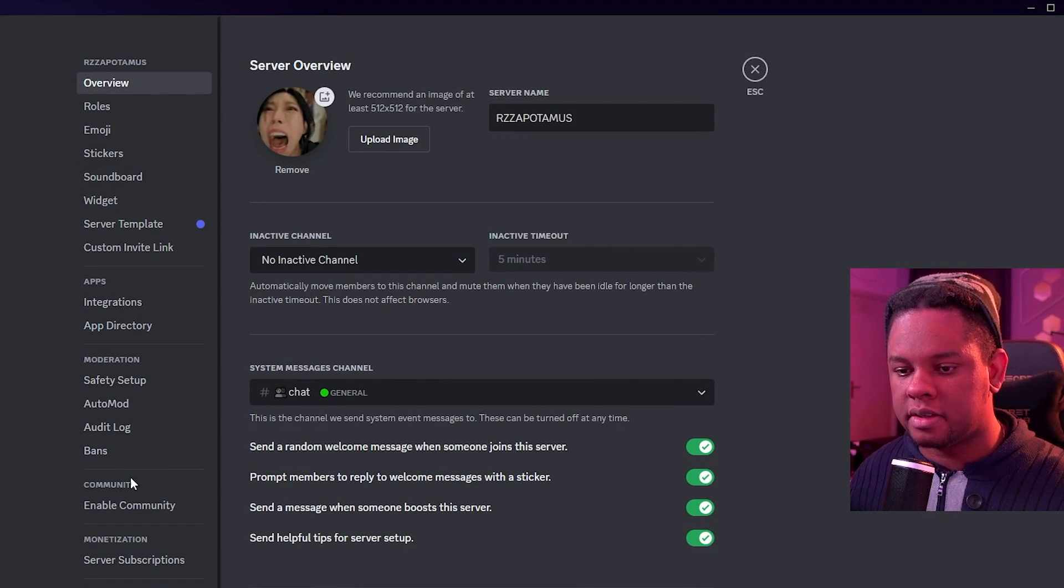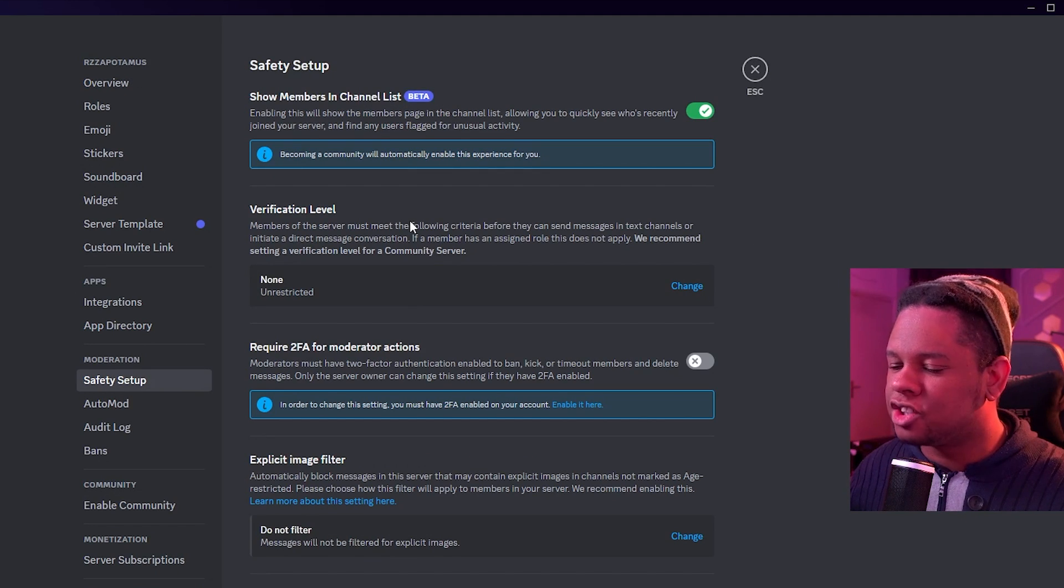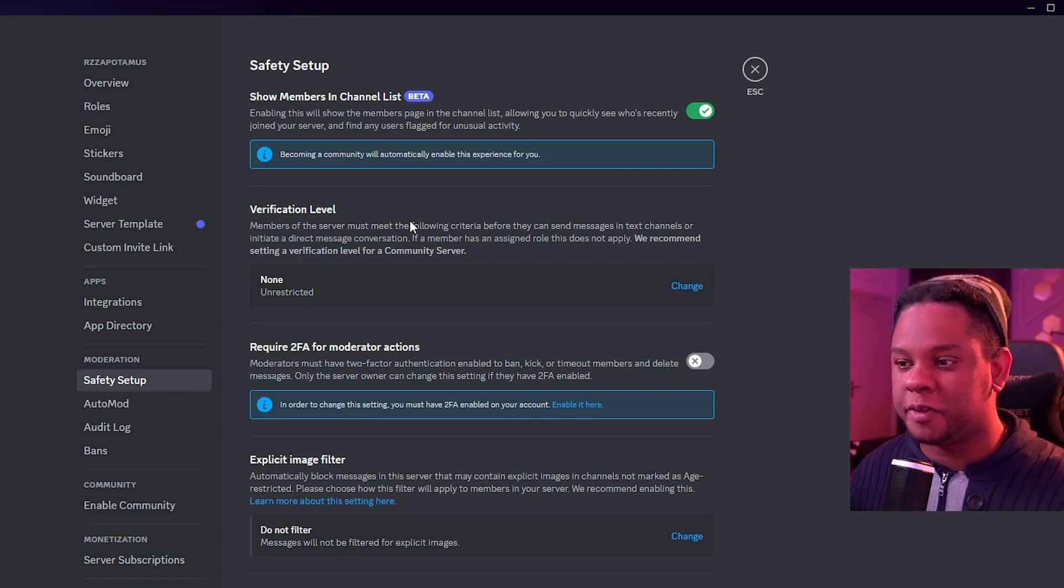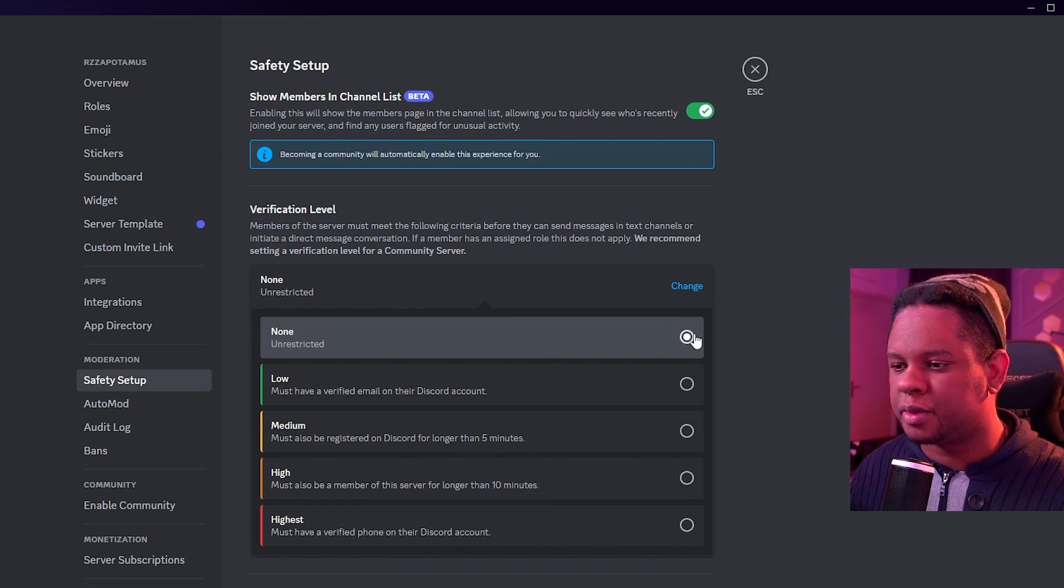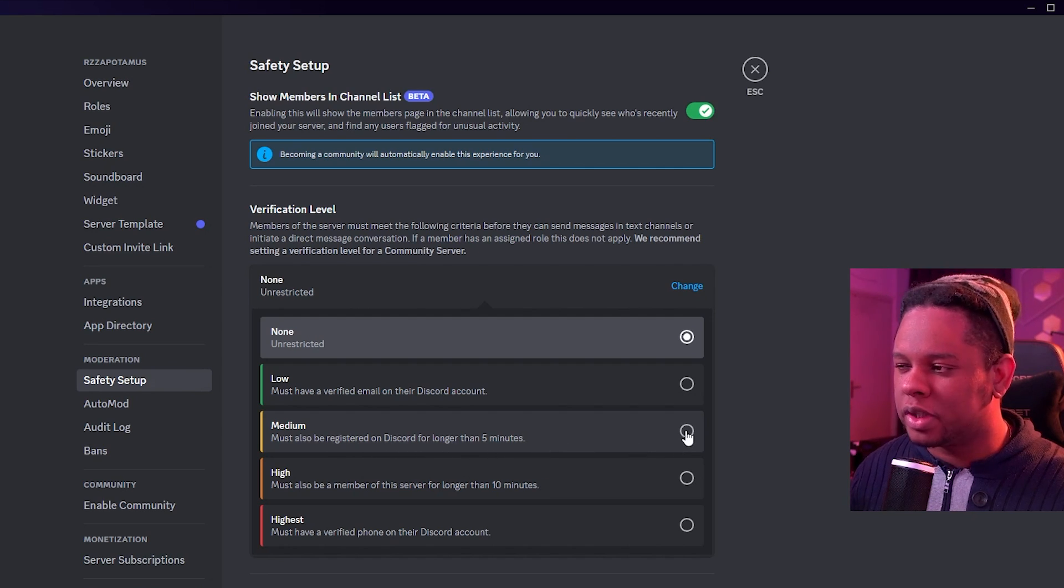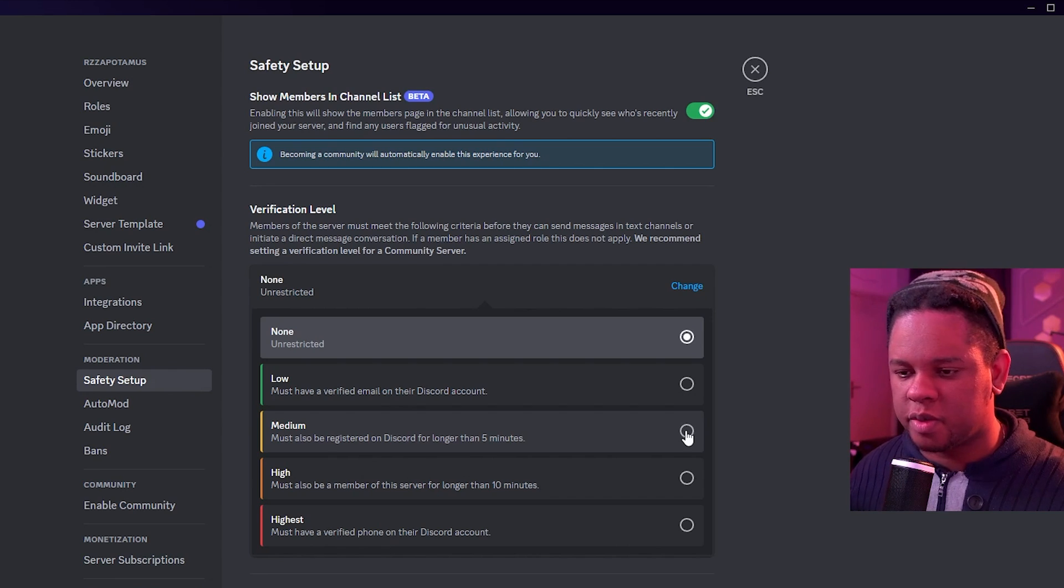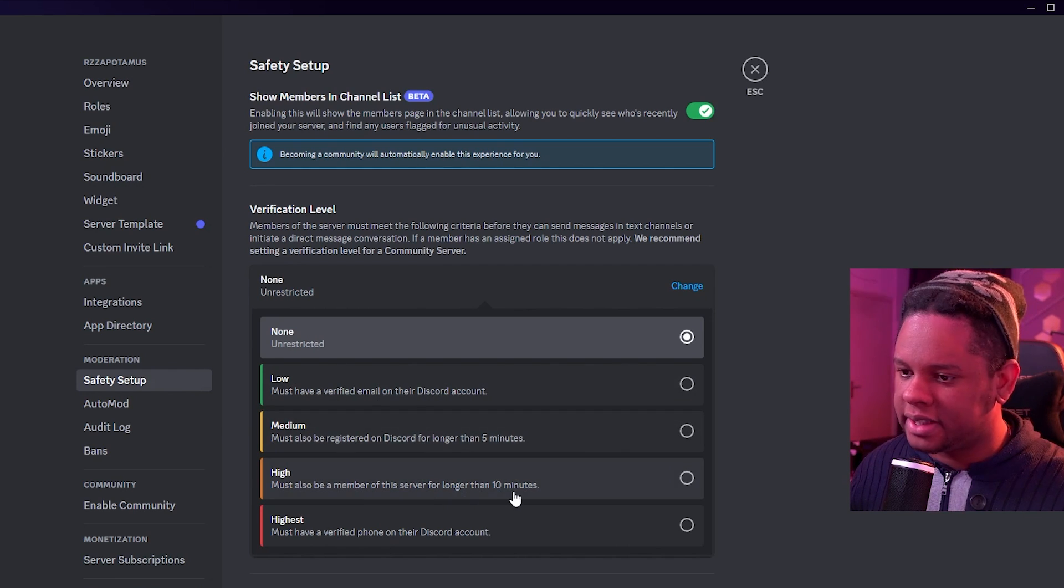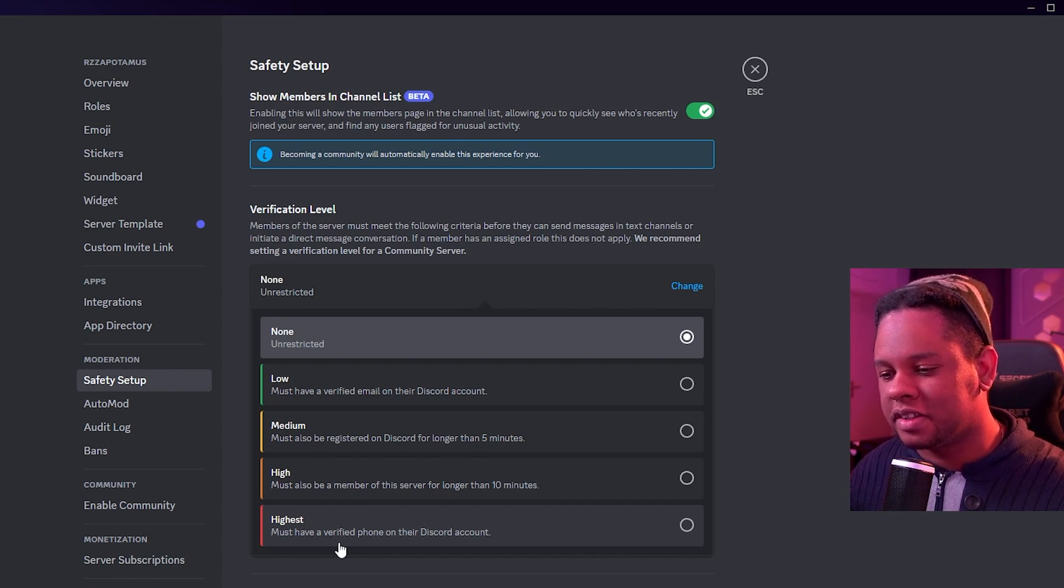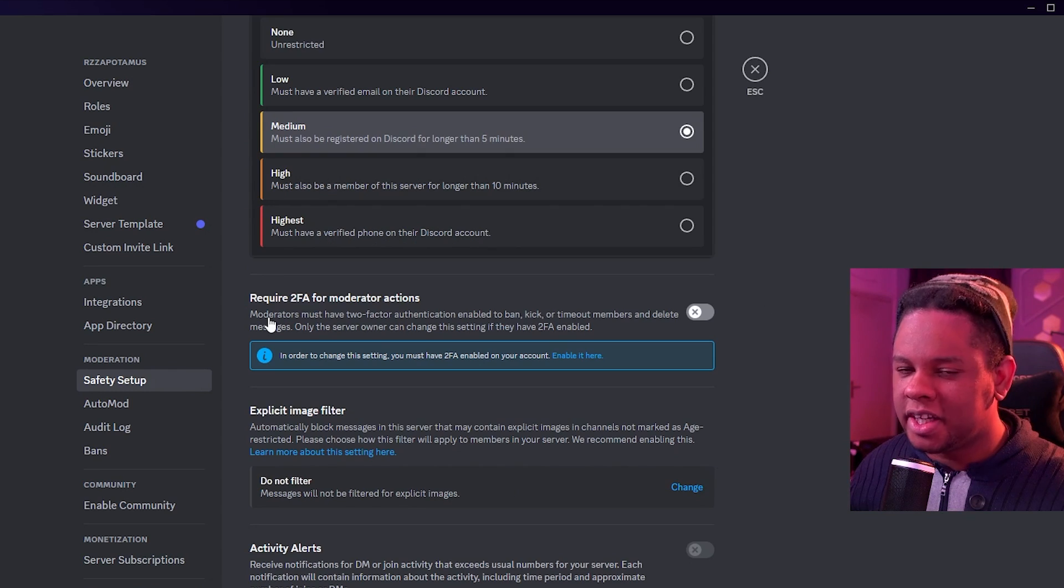Let's go back to server settings and safety setup. And here we have a verification level. Now you can leave it to none if you absolutely trust absolutely everyone who is coming to the server. But usually you want to change this to at least medium because that medium must also be registered on Discord for longer than five minutes. So you really, really reduce the chances of bot activities on your server. If you do that, low is verified email address with Discord. High is longer than 10 minutes and highest is must have a verified phone on their Discord account. I'm going to set it to medium. I think that's the minimum you should go with.